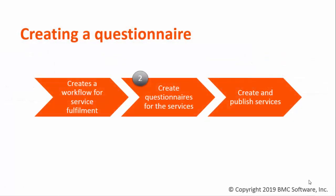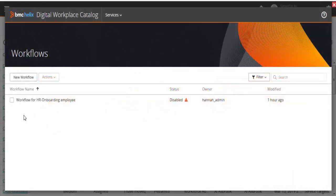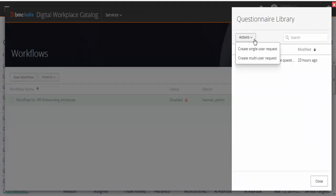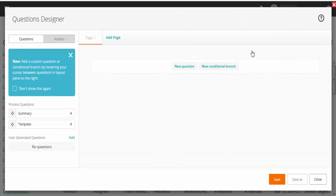After you create a workflow, create a questionnaire to define the information that employees need to provide when they submit service requests. From the list of available workflows, select Workflow for HR Onboarding New Employee. From the Actions list, click Manage Questions. Then navigate to the Questionnaire Library Pane, click Actions, and select Create Single User Request.